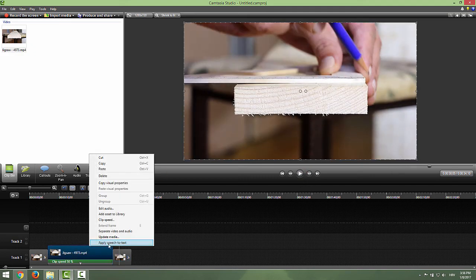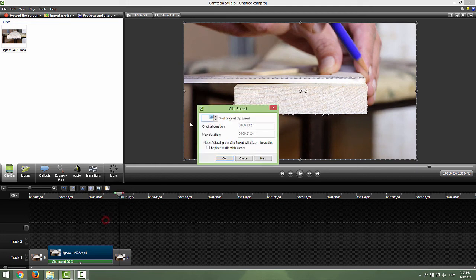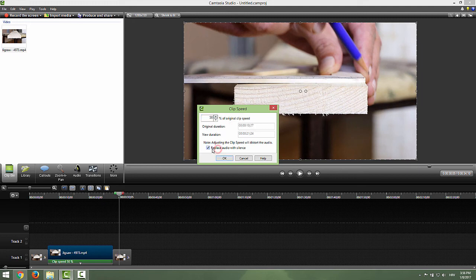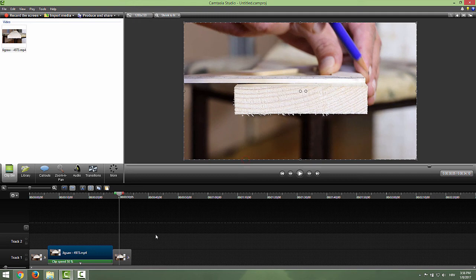And this is it, how you change your clip speed. Don't forget that you can't change the speed to, for example, 20. It says number between 50 and 400, and this is it. You can replace the audio with silence, but it's up to you.